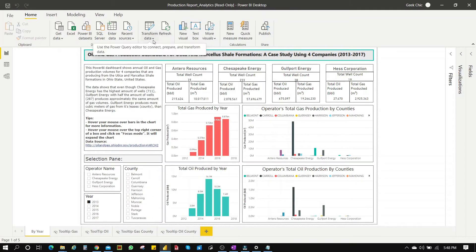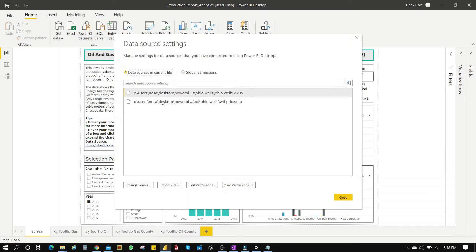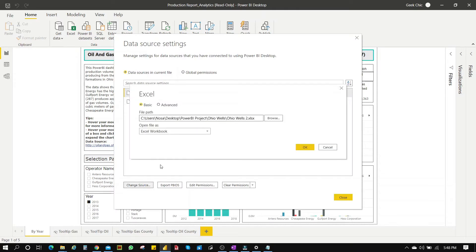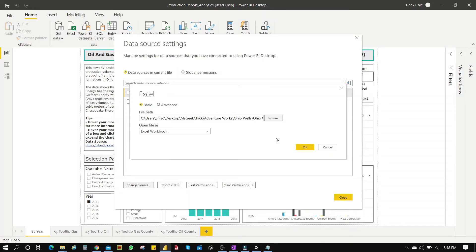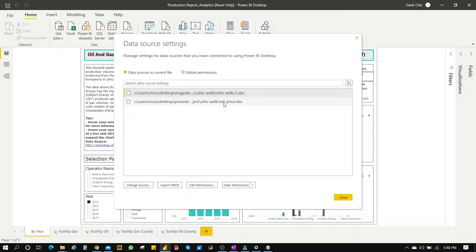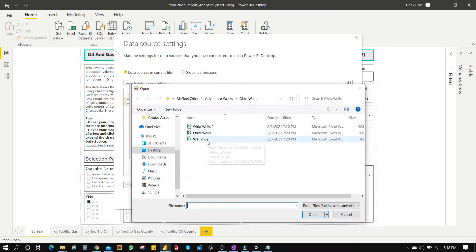We go to Transform Data, then Data Source Settings, and do the same thing. So instead of going through File > Options and Settings > Data Source, you go straight to Transform Data and click straight to Data Source Settings, then replace the Excel file.